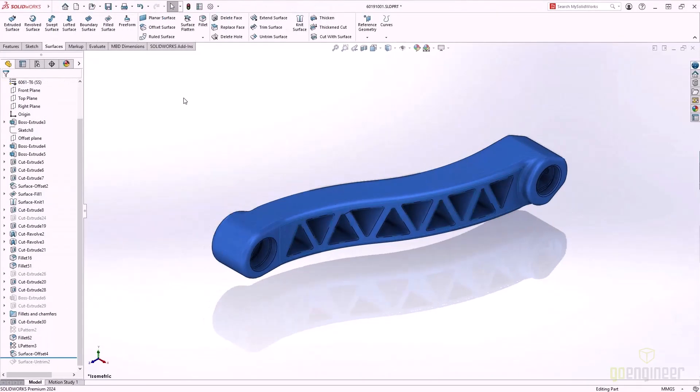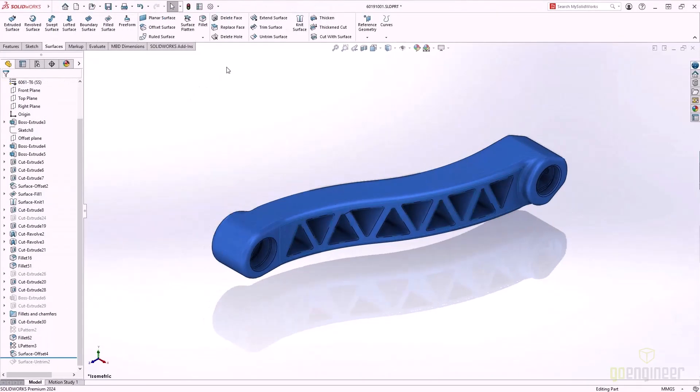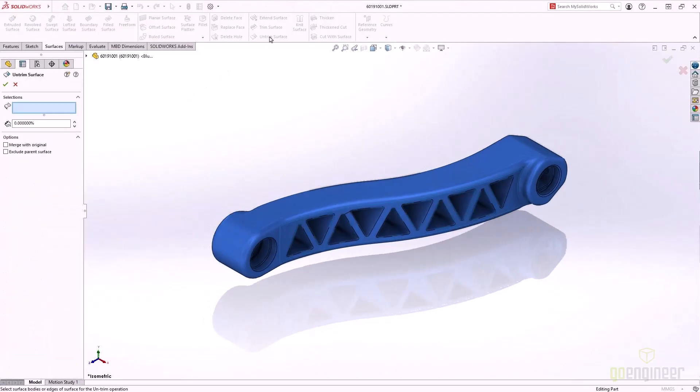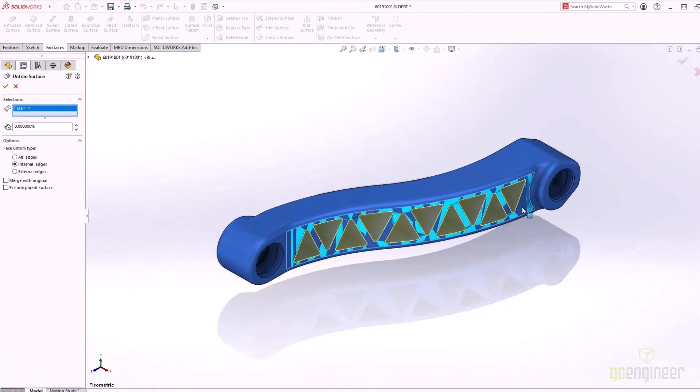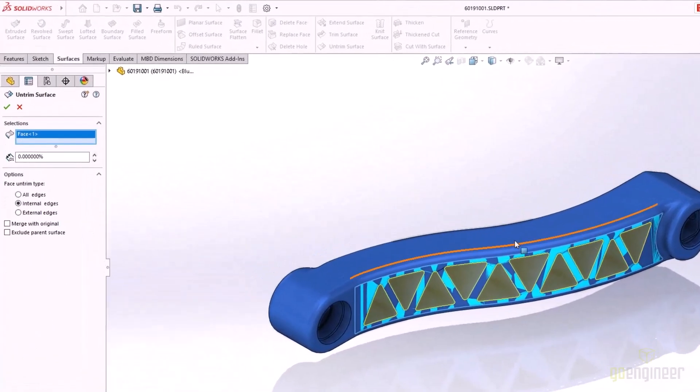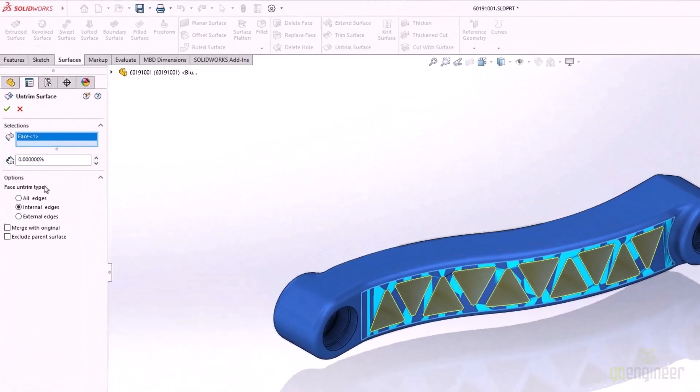Using the same part, we'll look at another great 2024 enhancement. This one to the untrimmed surface feature. We already have an exterior surface created that contains the triangular cutouts.